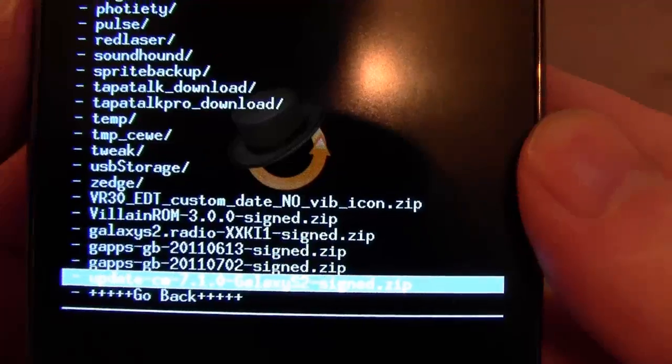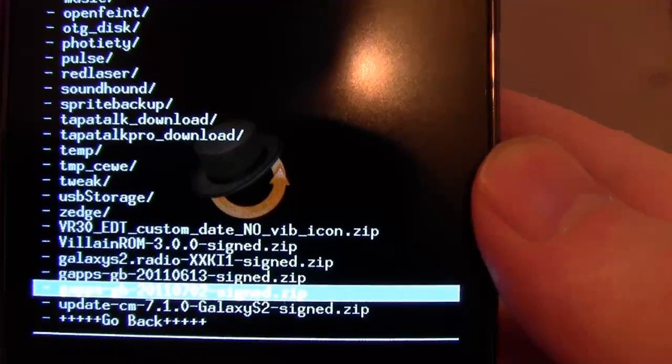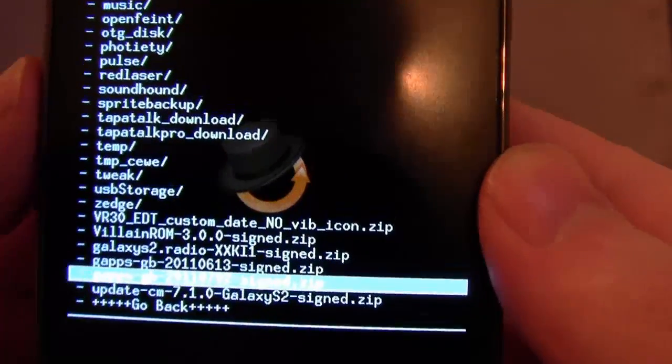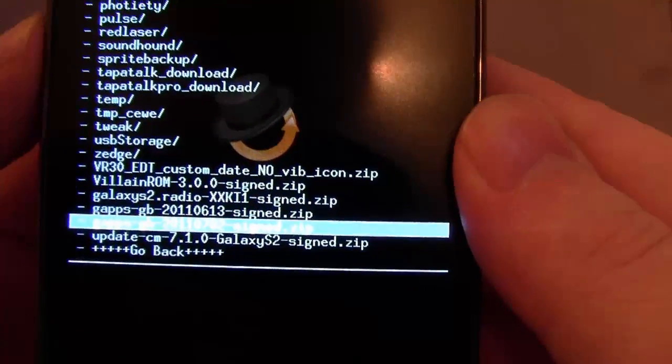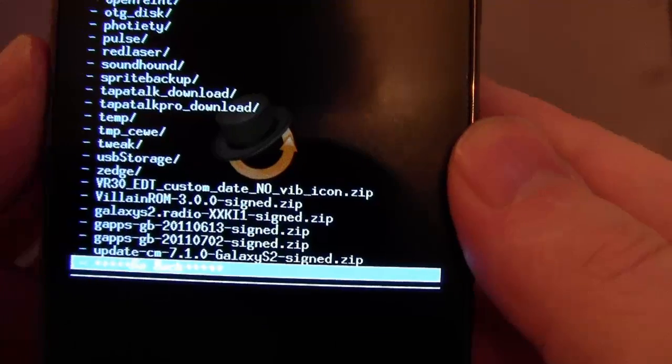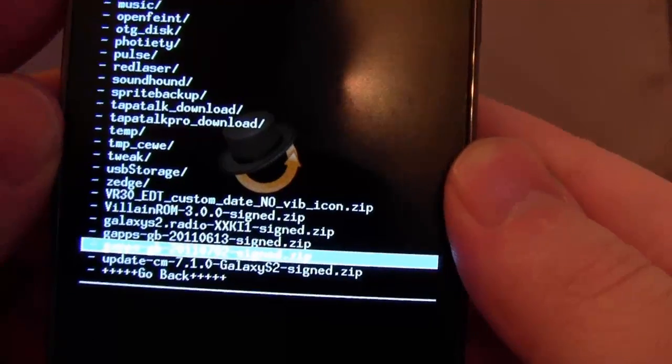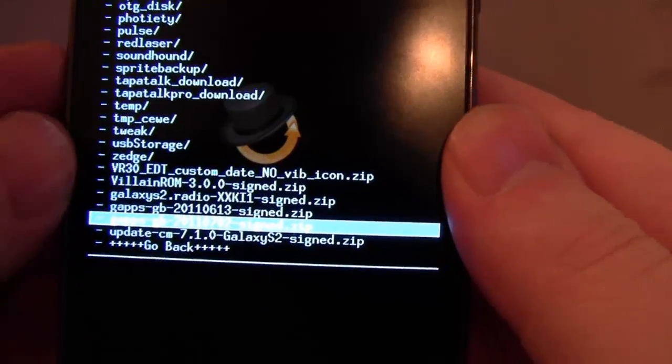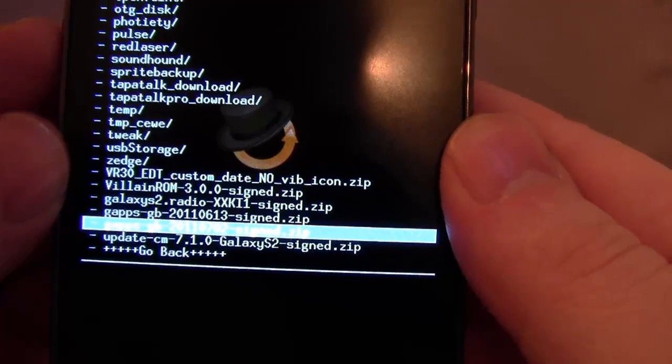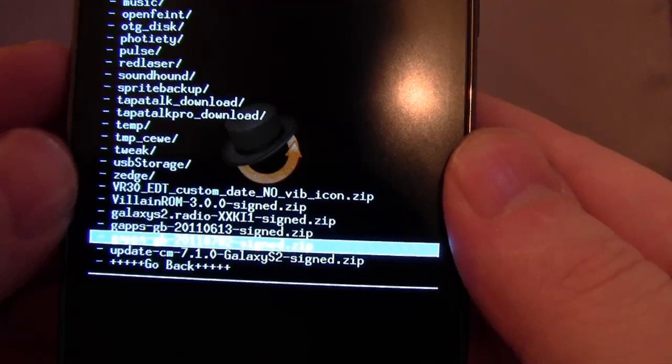If you do flash CyanogenMod, you need to also flash Google Apps. Because CyanogenMod is such a big ROM, they actually got in trouble with Google saying, you can't put our apps on your ROM. So you have to get them separately, which isn't too hard. Just Google around.